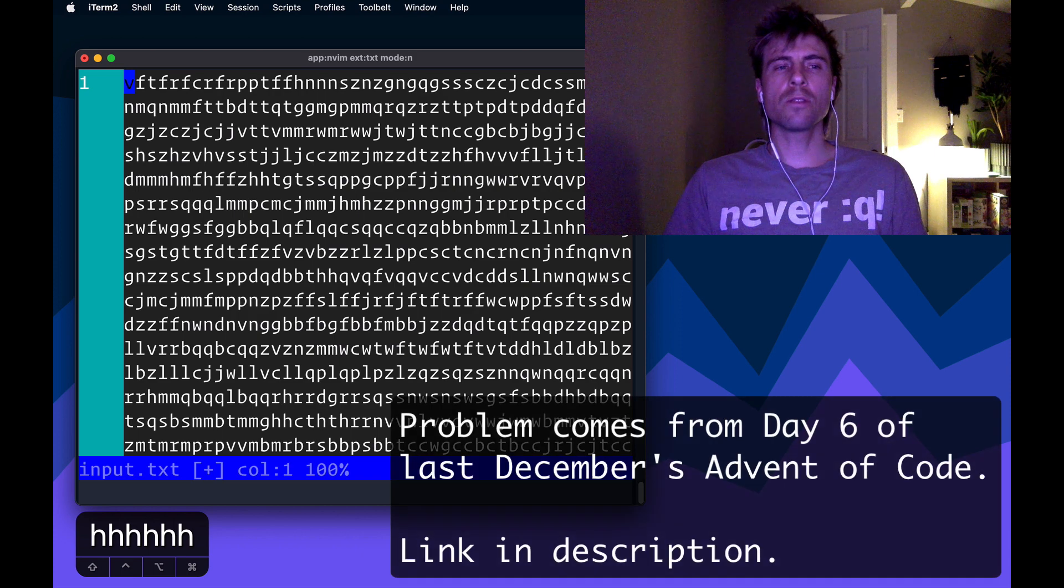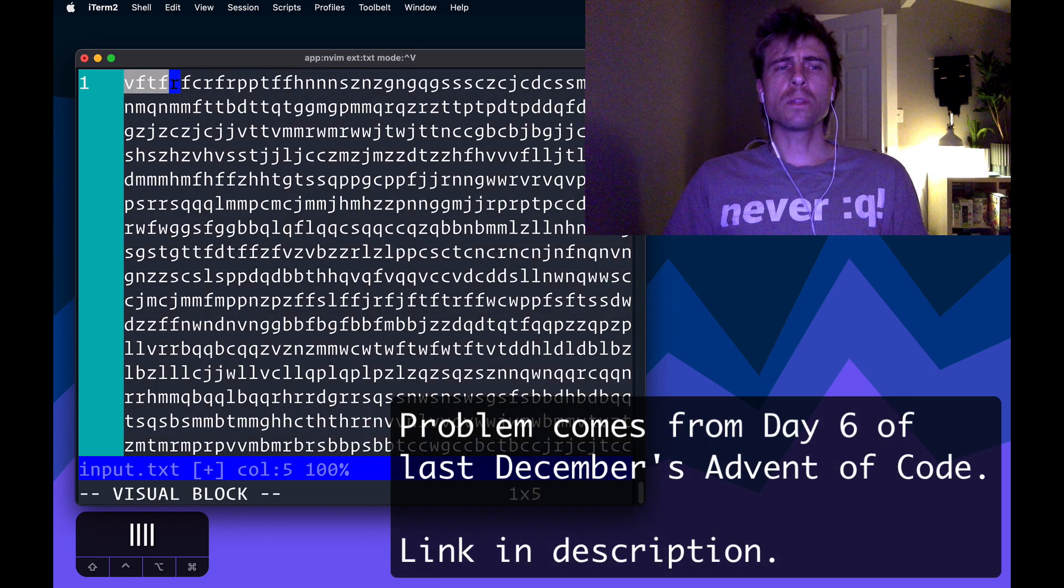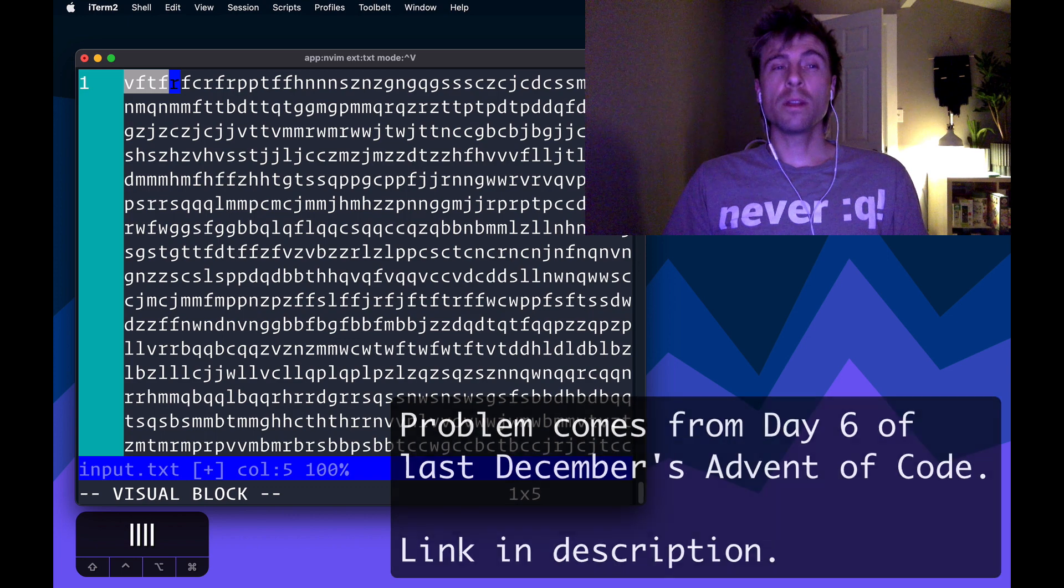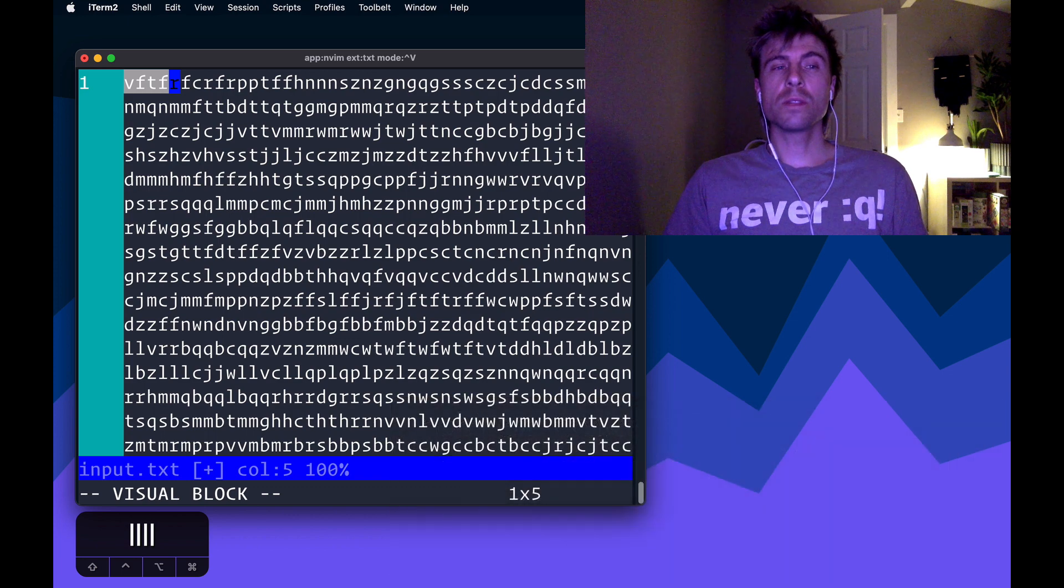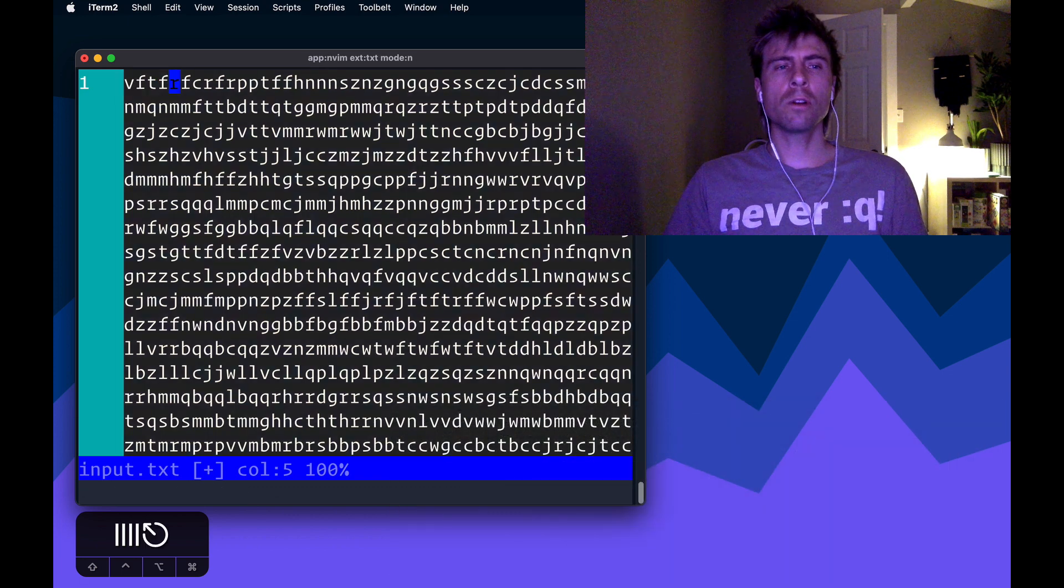those ones highlighted, you can see the F is repeated in that sequence of four characters, so that's not what we're looking for.